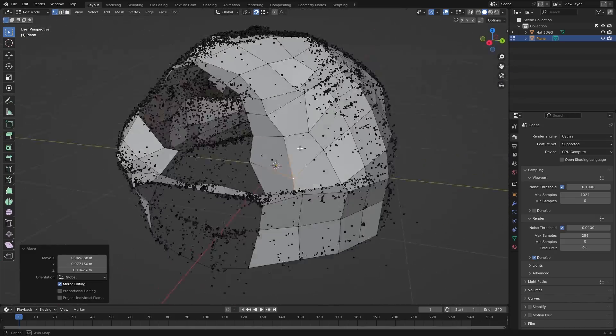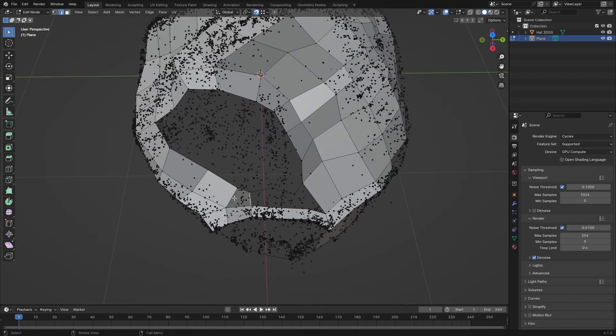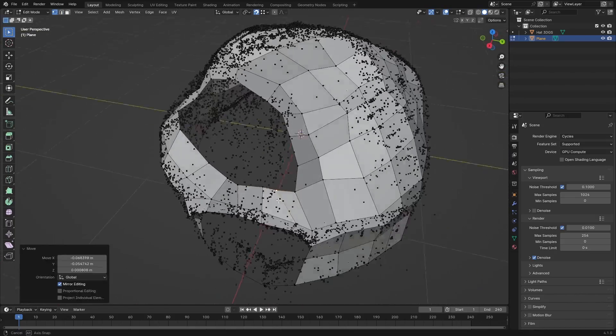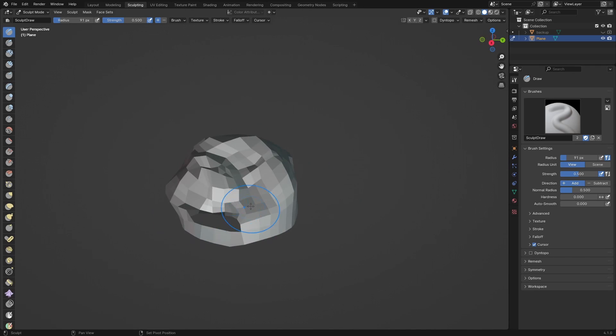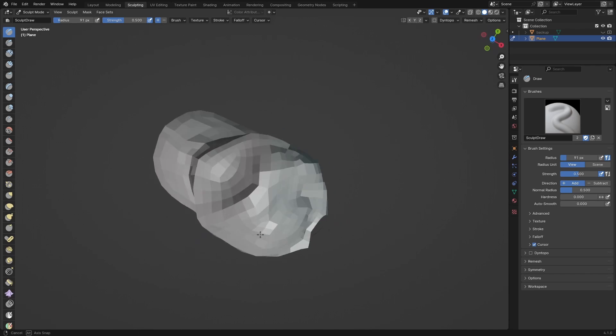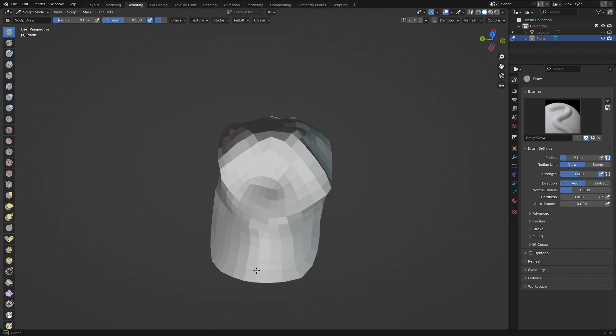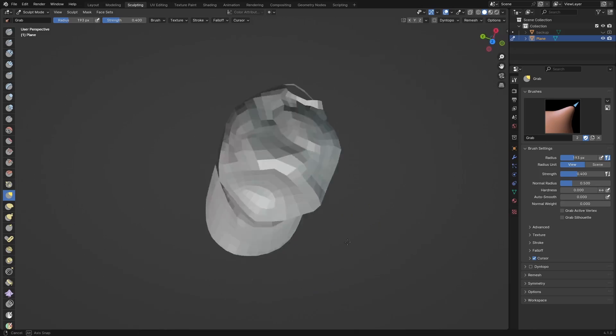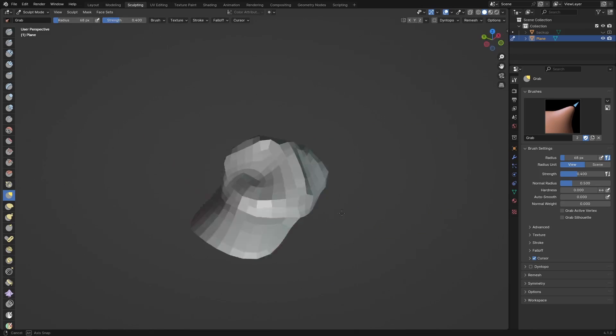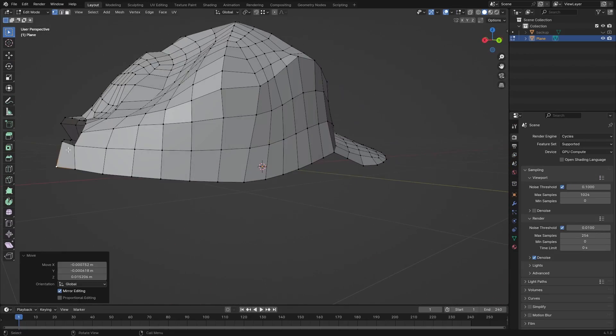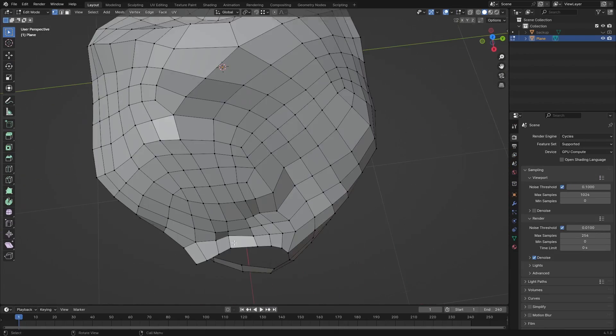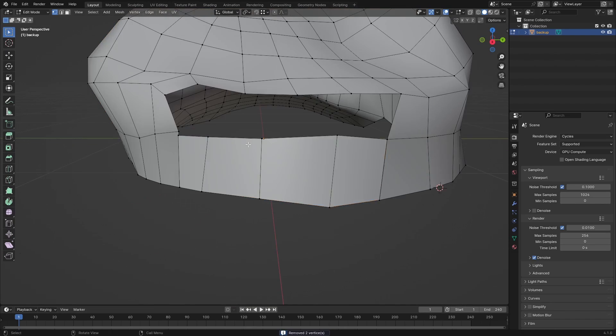I'm just going to skip ahead because it's pretty boring to only look at. When I was done, I used a sculpting brush to kind of smooth everything out and make it look a little bit better instead of the randomness that was the 3D scan.